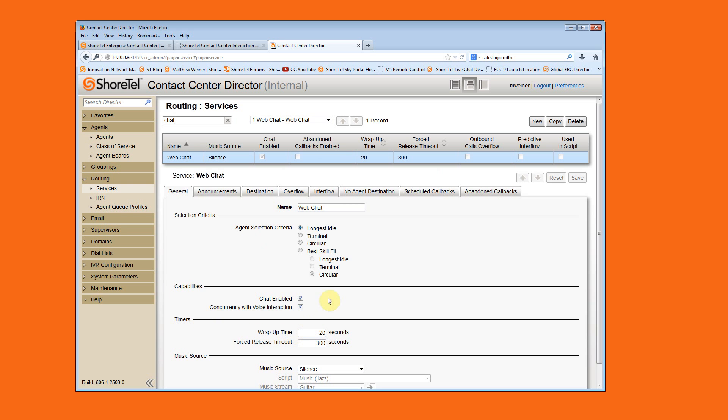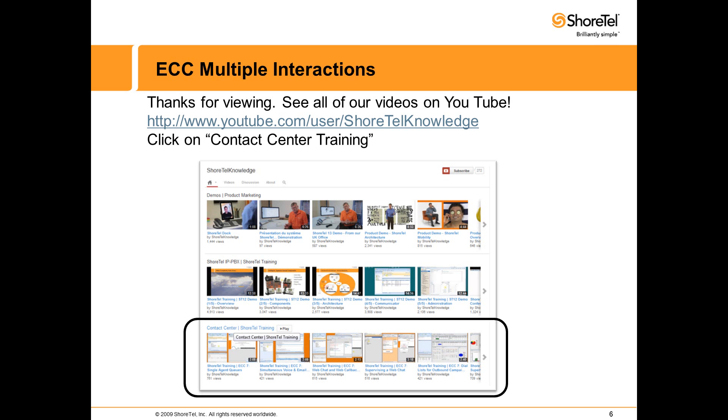Not per medium, but per entry point into your contact center. Thanks for viewing. See all our videos on our YouTube channel and Shoretel partner site.